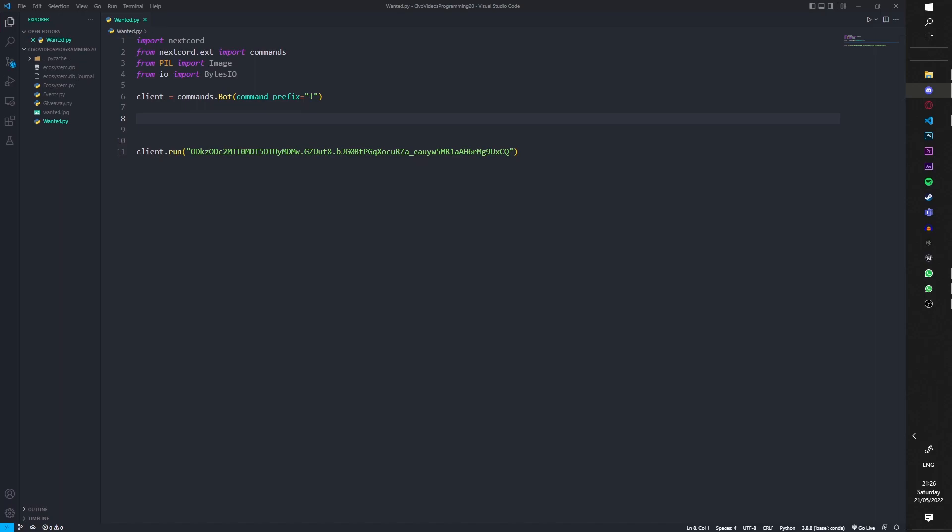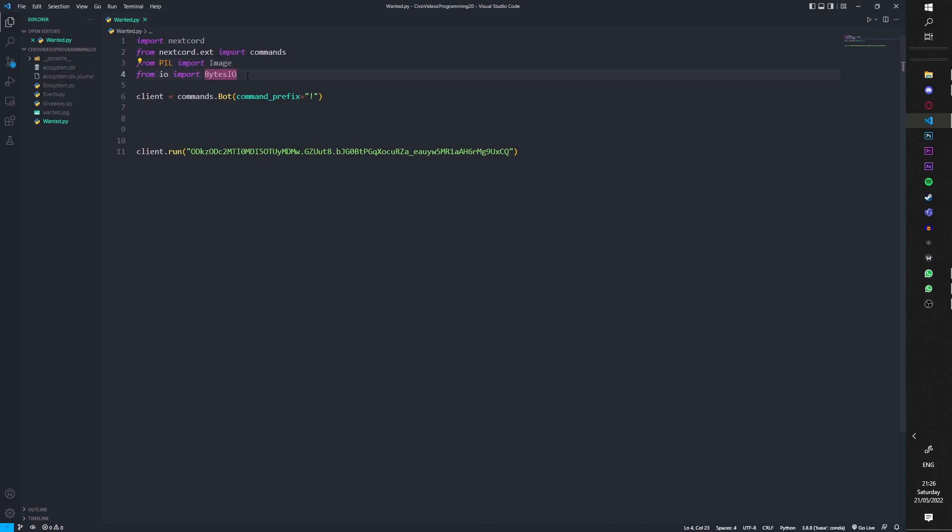Yeah, but we're just going to be doing a wanted one for simplicity. So first off you're just going to import all the normal stuff. I'm using Nextcord, but if you use discord.py just use that. You're also going to install pillow, so from PIL import Image, and you're going to import BytesIO.